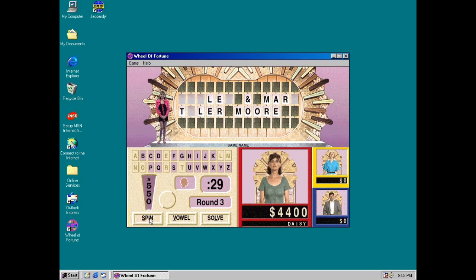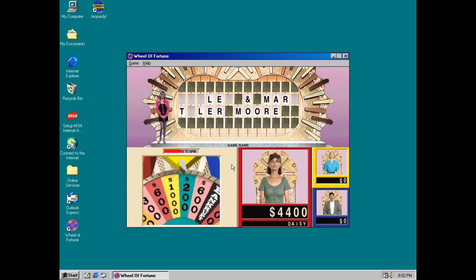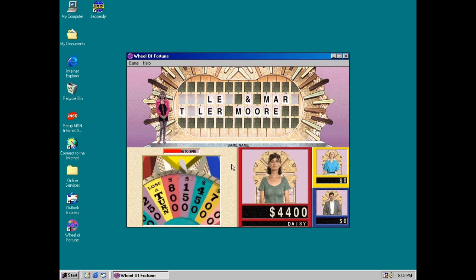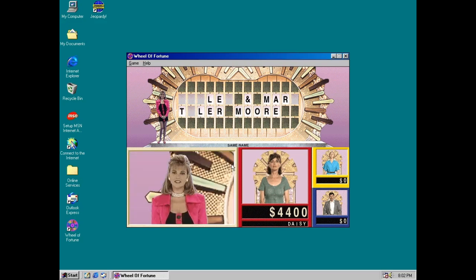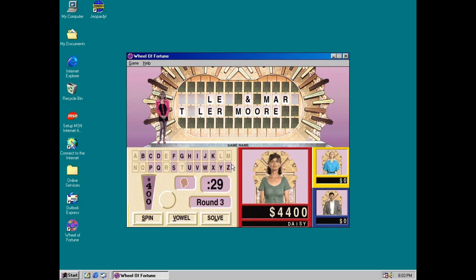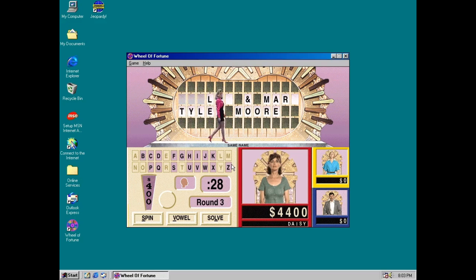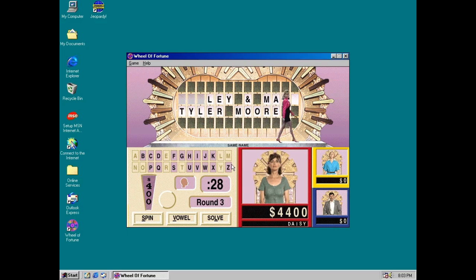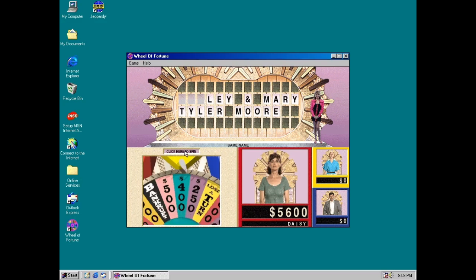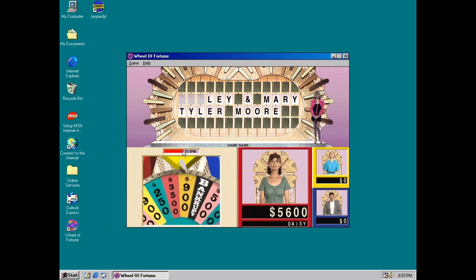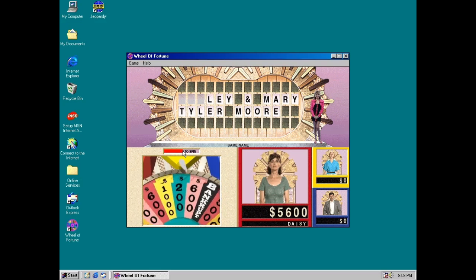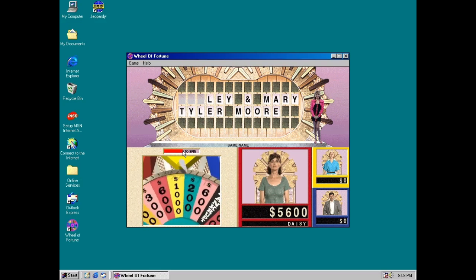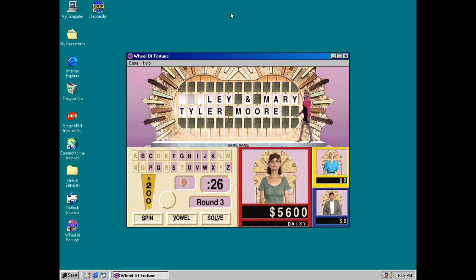I'll spin. Alright. $550. L! Yes, there are two L's. I'll spin! Alright. $400. W! There are two W's. Spin! Alright. $200. What letter would you like? D! Three D's!